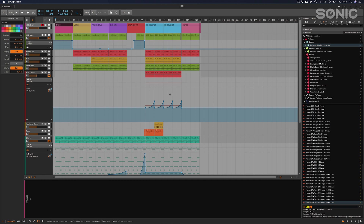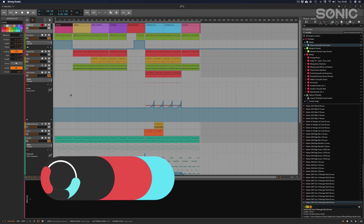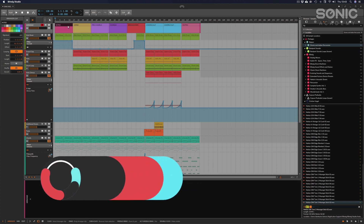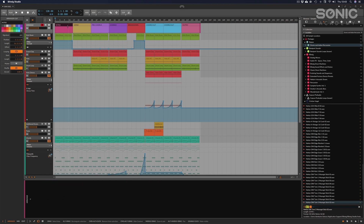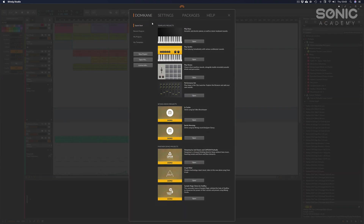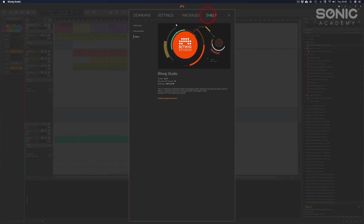I've opened up the project that we last had open during Level 1. If you haven't done Level 1, please go and check that on sonicacademy.com. If you have done Level 1, congratulations and welcome to Level 2. It has been a few months since I recorded that first course.